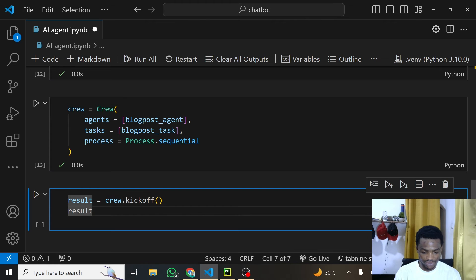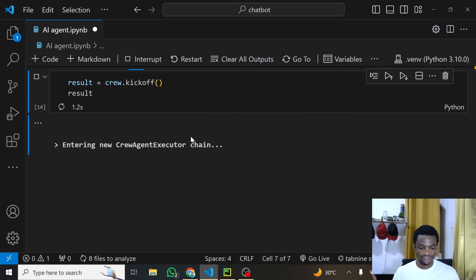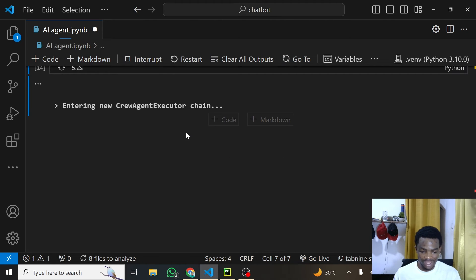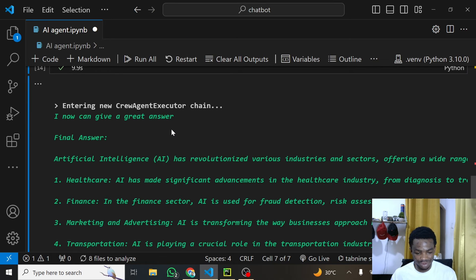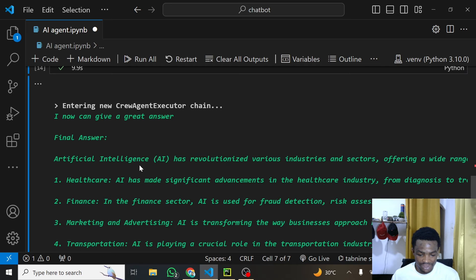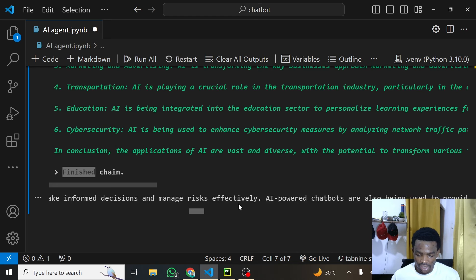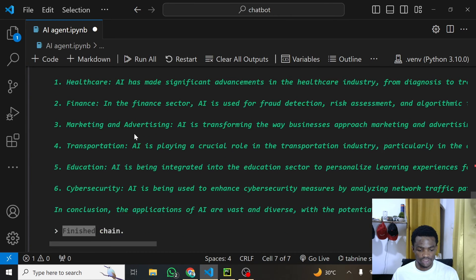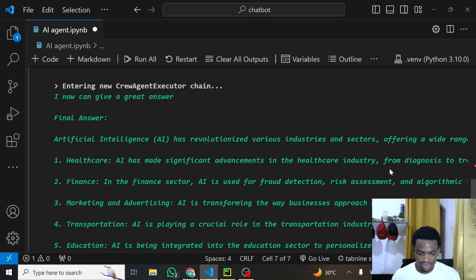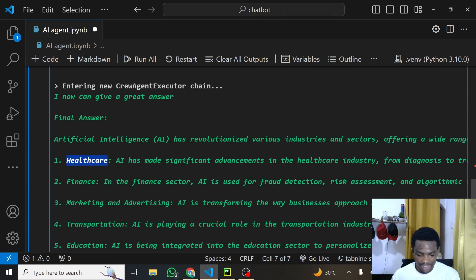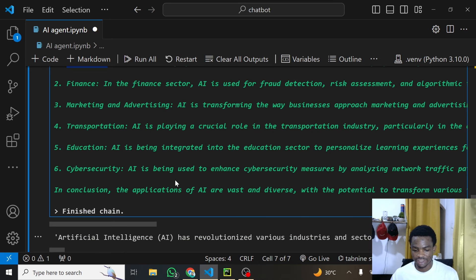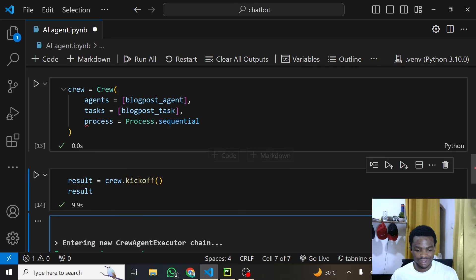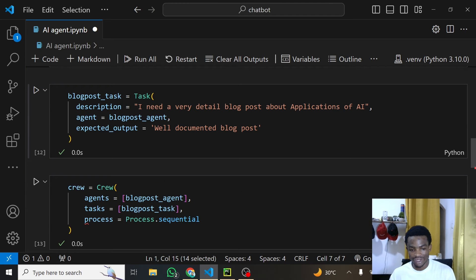Here we go — it has started work, entering new crew agent executor. Your agent is working tirelessly to get you a blog post. Here we go — it's a blog post. The final answer starts: 'Artificial intelligence has revolutionized various industries...' with applications in healthcare and more. This is an example of creating one agent to perform a task for you. Now let's add the second summarizer agent and see how two agents work together.